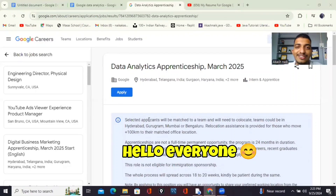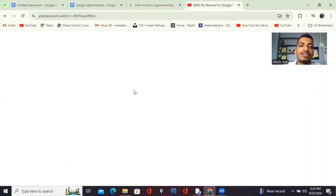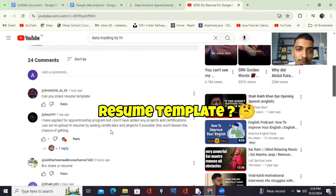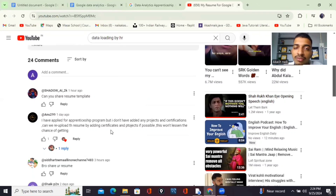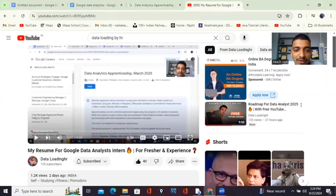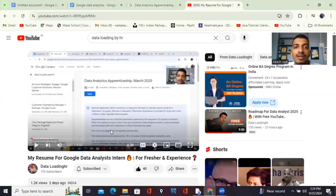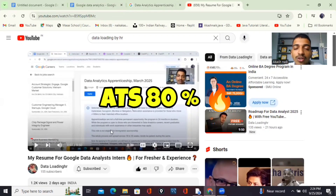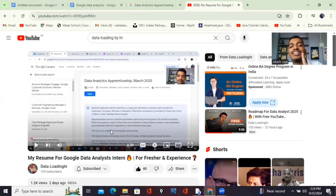Hello everyone and welcome to this video. A lot of people were asking me — I've seen in this video's comment section — what exactly template did I use to make my resume perfectly aligning to the Data Analytics Apprenticeship Program 2025 at Google. So I'll be telling you what exactly I used, the format and template for that. Before that, a lot of people were asking whether I used Canva, Microsoft Word, or fancy websites online. How did I get about an 80% score? I'll discuss everything over here, so let's get started.